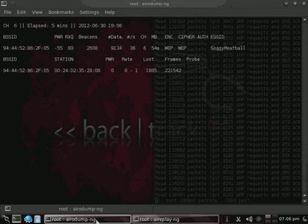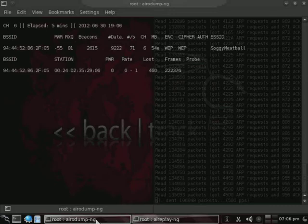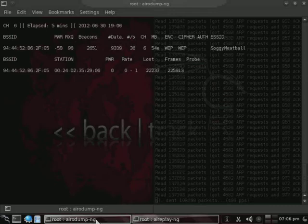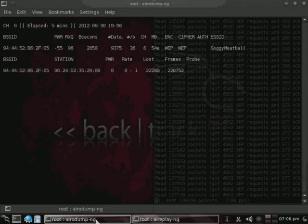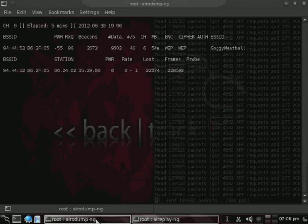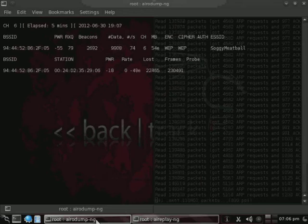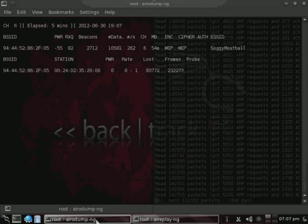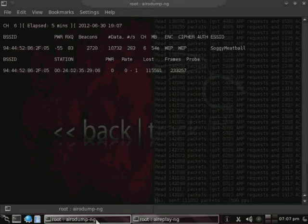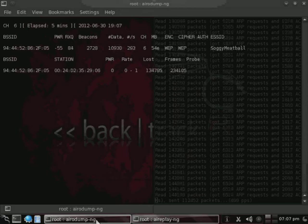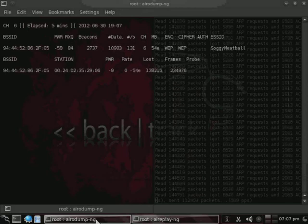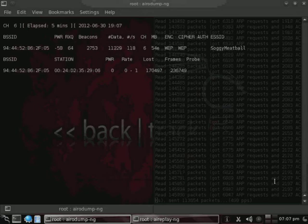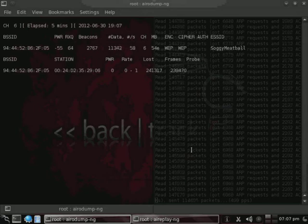And so what we can do is, alongside our AeroDump and our ARP packet injection, we can go ahead and run our AeroCrack-NG in order to start trying to break our WEP key, so we'll go ahead and open another terminal.